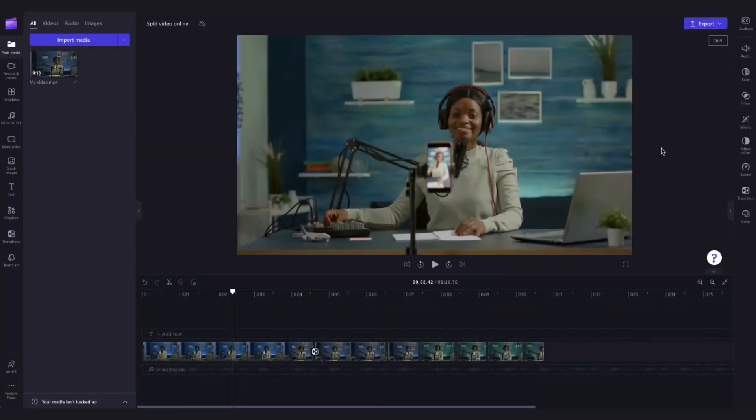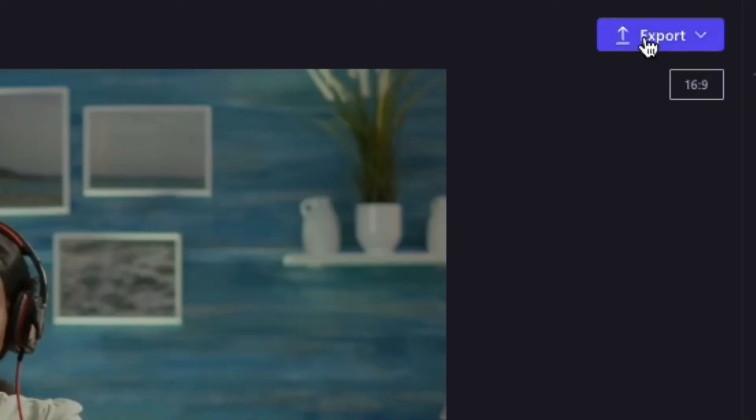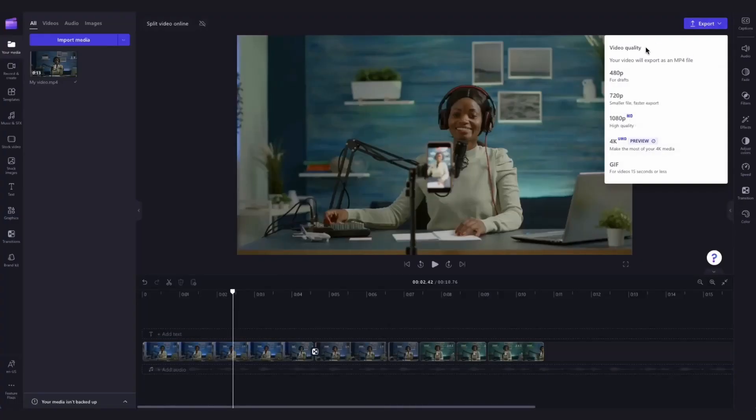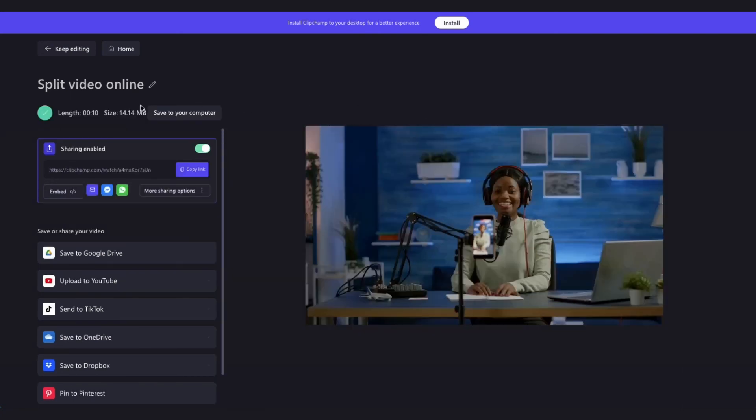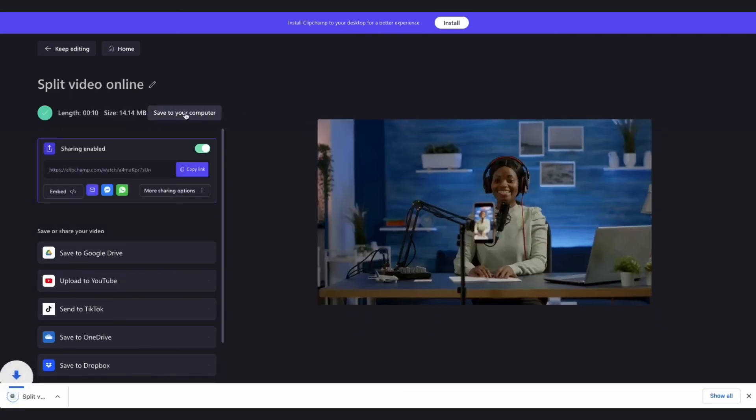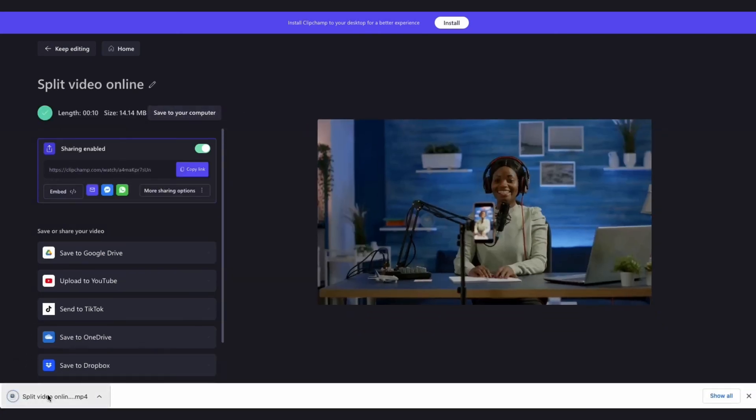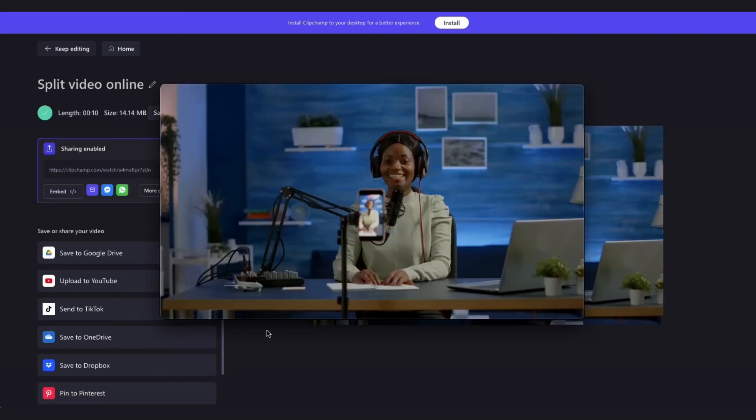Once you're completely happy with your video you can go ahead and export it by heading over to the export button, selecting your video quality and then once the export is complete hit save to your computer and it will download to your device ready for you to share.